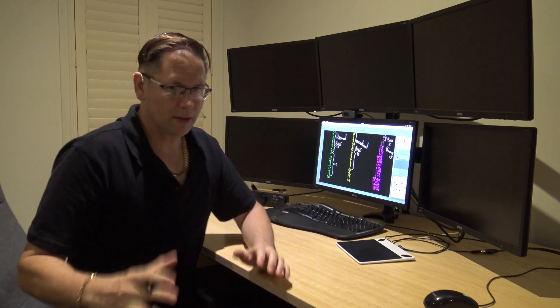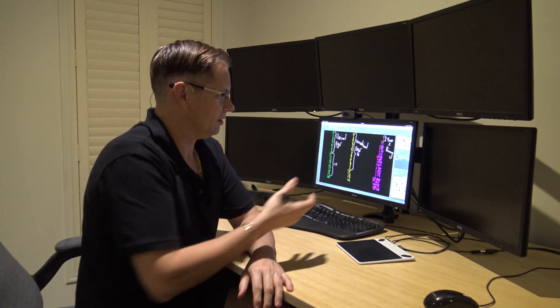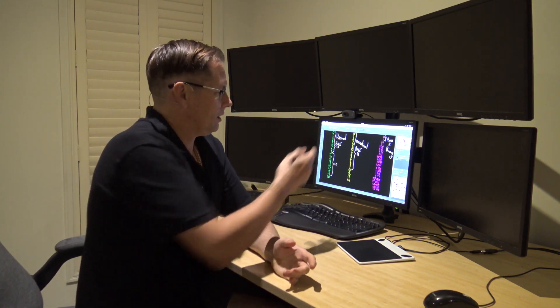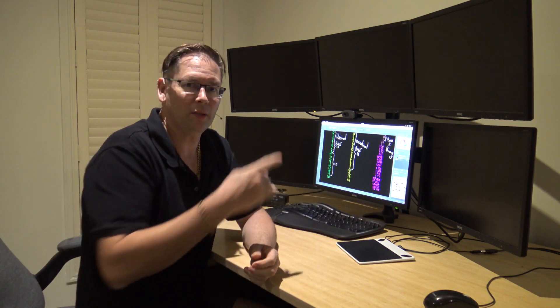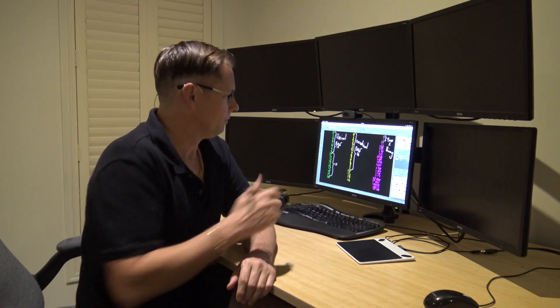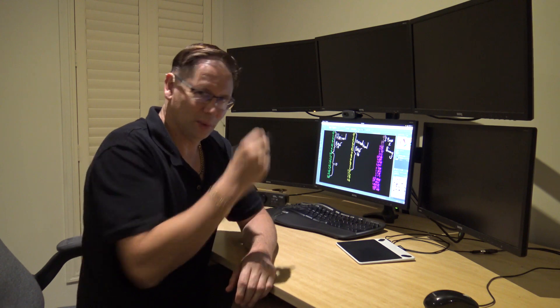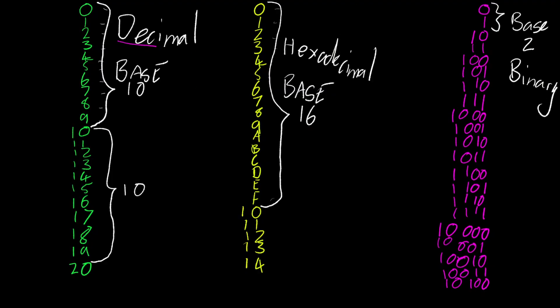It might seem silly — why do we have a system that's only base two? Well, that's because we're talking about a one or a zero, and in computer terms, or electronics in general, that could be a high voltage or low voltage, a signal or no signal, on or off, up or down — either of two variables. These things are called bits — if it's a one or a zero, that's a bit, a single bit.